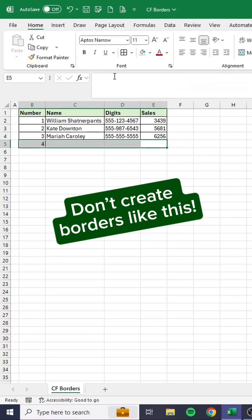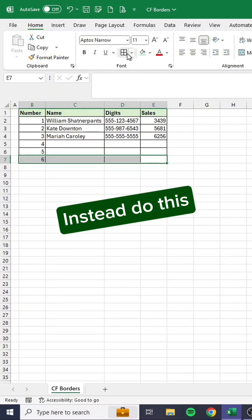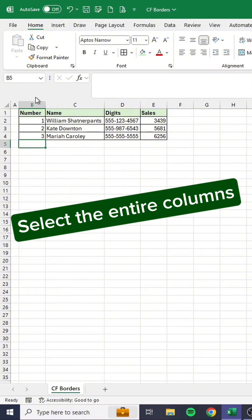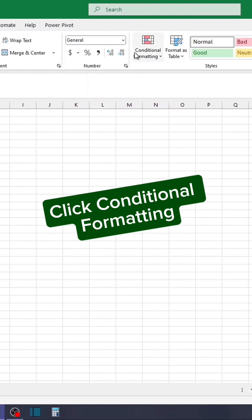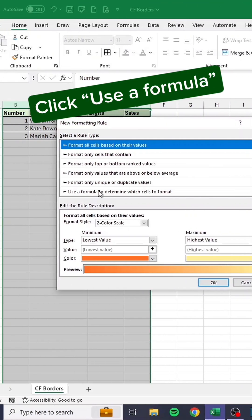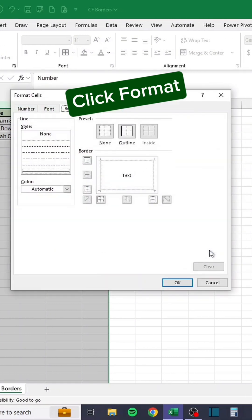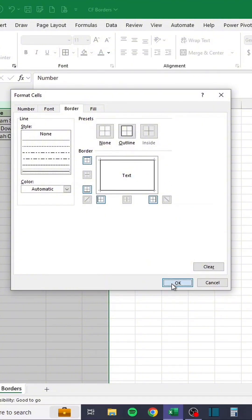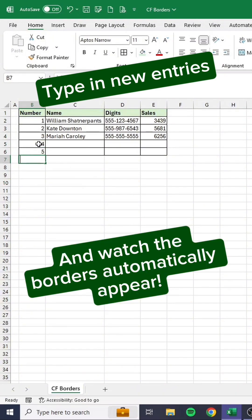Don't create borders like this. Instead, select the entire columns, go to the Home tab, click Conditional Formatting, click New Rule, click Use a Formula, and enter this formula. Click Format, then click Outline. Type in new entries and watch the borders automatically appear.